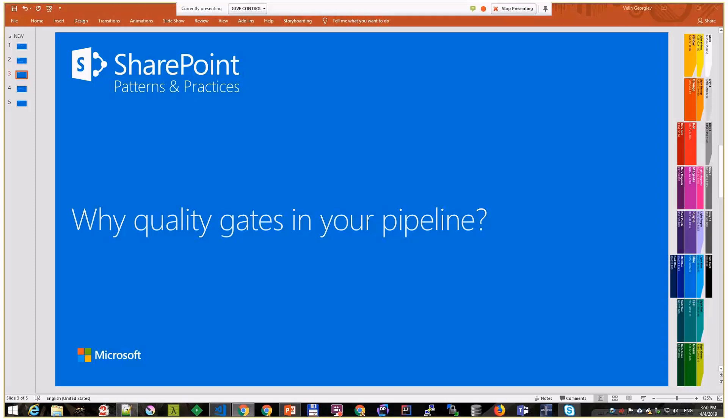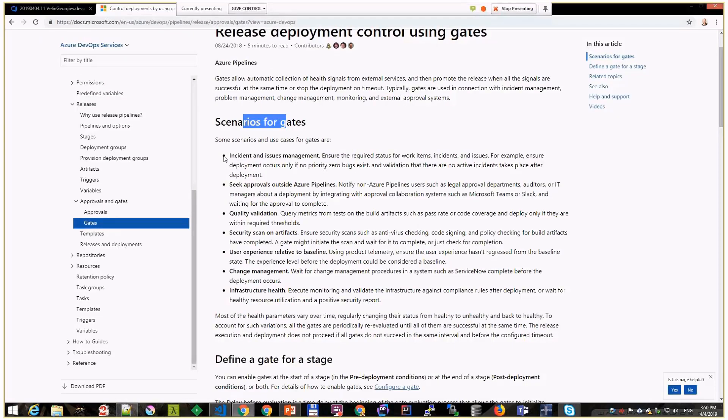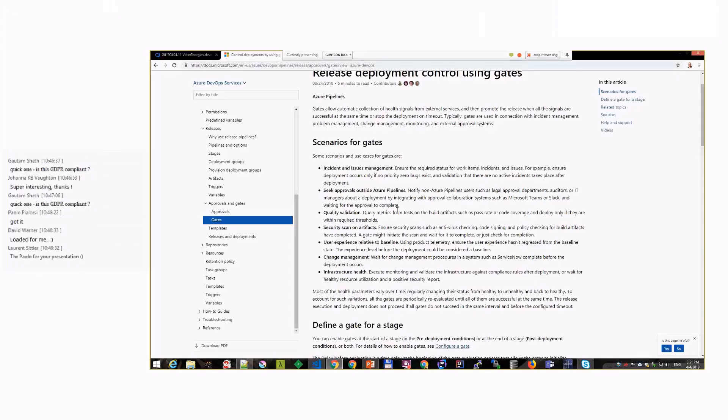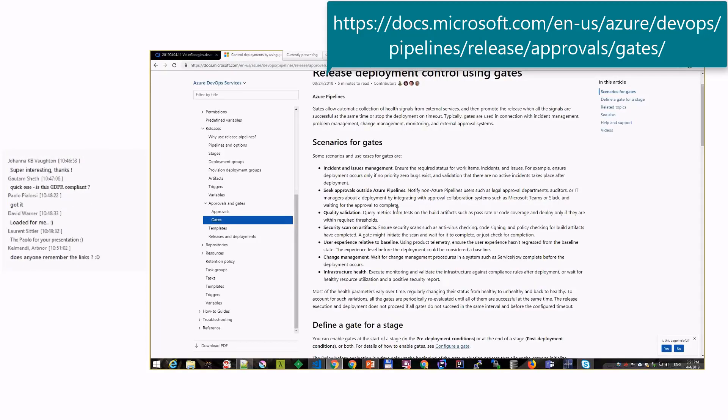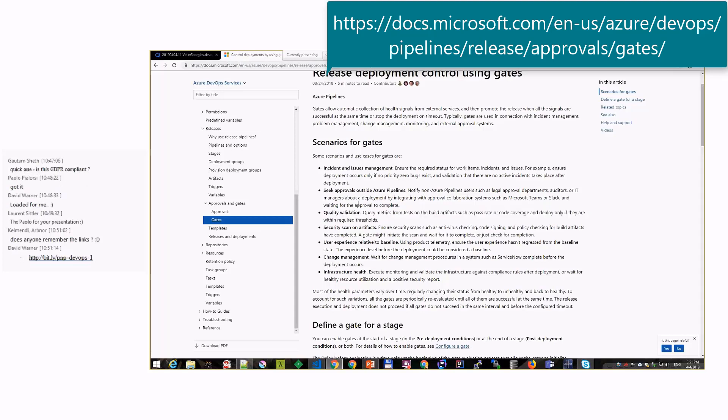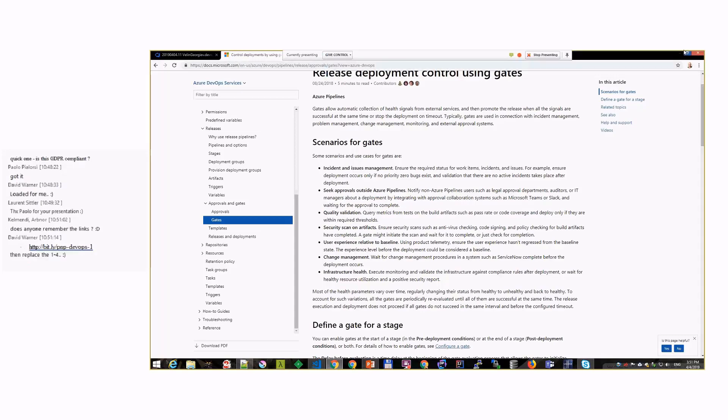There are some nice reasons on the Azure DevOps side here: scenarios for gates, incident management, quality validation. But basically for me as a developer, I can without knowing ruin the code or ruin the feature. It might go through to production, and then we have more critical issues.